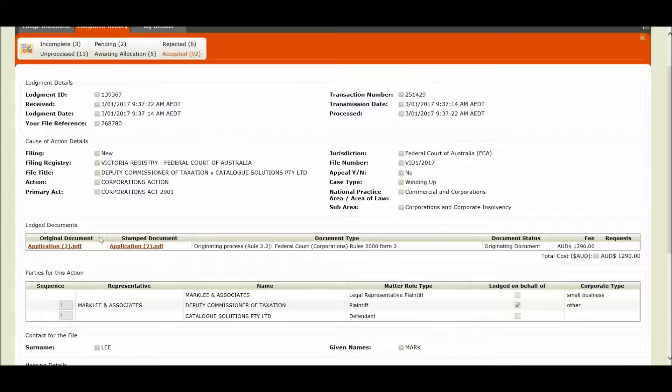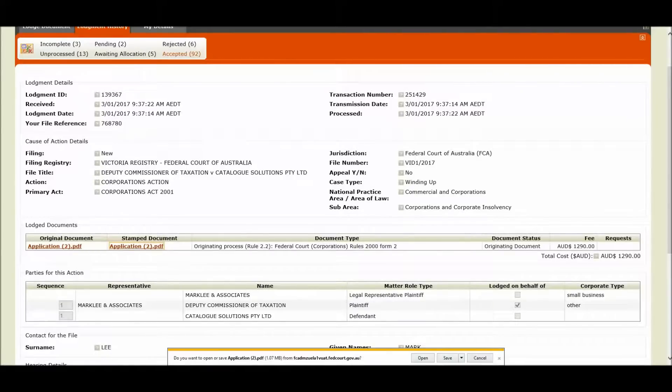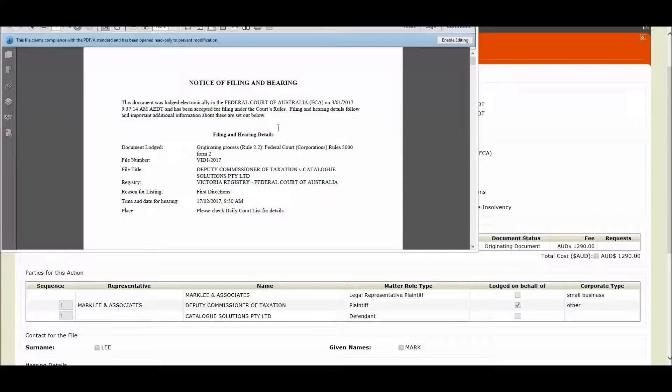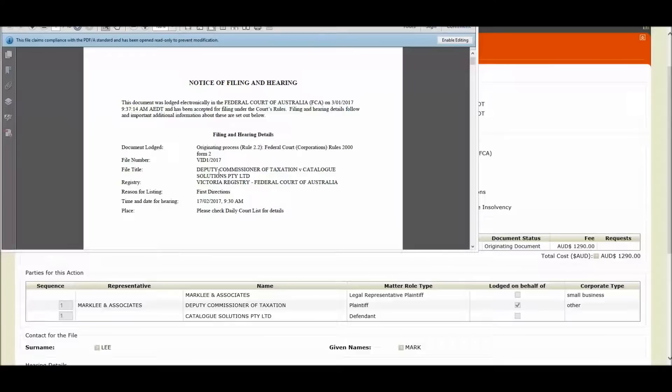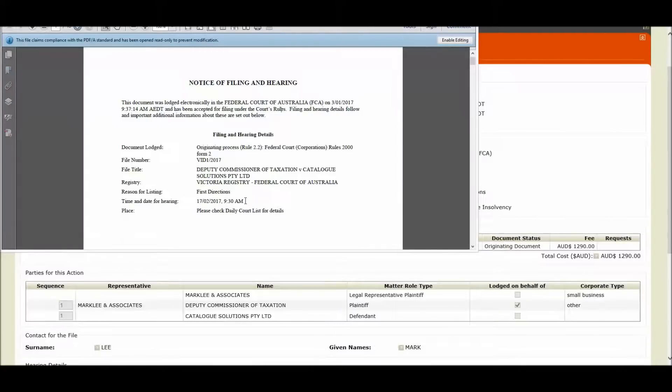And I can now access my stamp documents by clicking on the hyperlink here. Click open. And I'm presented with our notice of filing and hearing cover page attached to my originating application. I can see the file number. I can see the file title. And I can also see the hearing date that I selected of the 17th of February 2017. At 9:30am our listing has been created for First Directions.